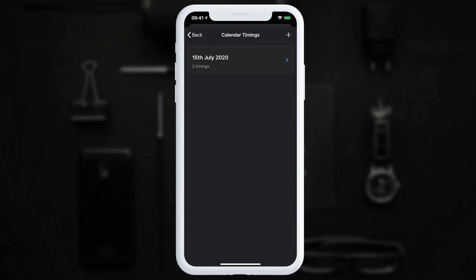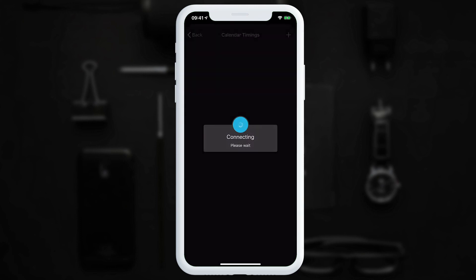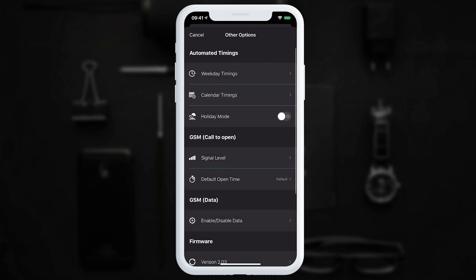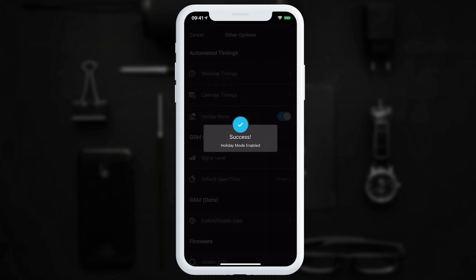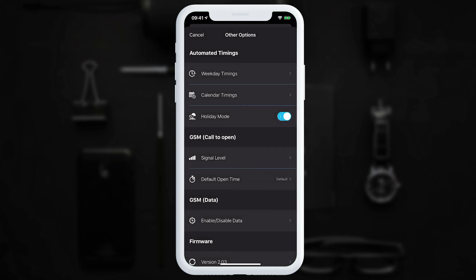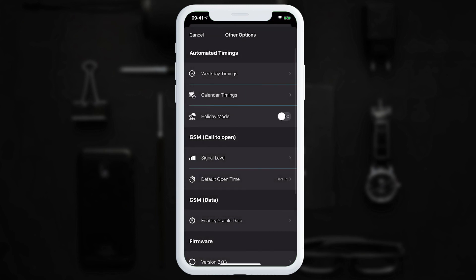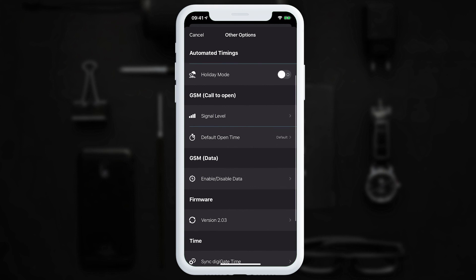To edit a calendar timing, tap on it; to delete it, swipe and tap delete. Going back, we have 'Holiday Mode'. If holiday mode is enabled, none of the scheduled timings will occur. Disabling holiday mode restores all schedules.